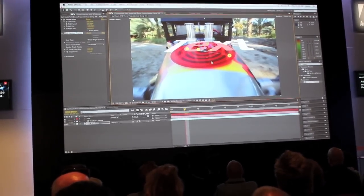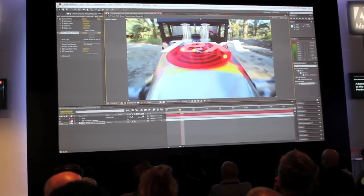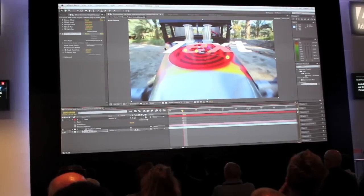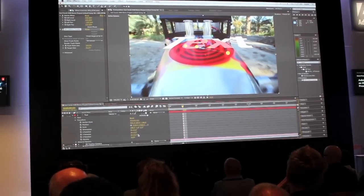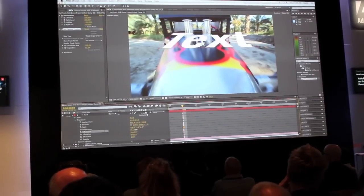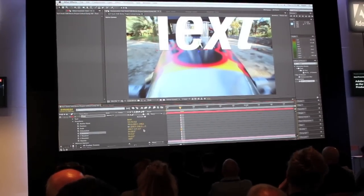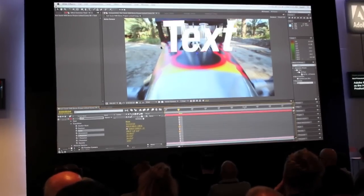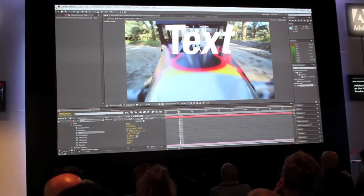I'll go ahead and create a text layer. Within this, I'm going to take the text layer and just do a quick transform and rotation on this, so we'll orient this up. I'll scale it down just a bit so it's more fitting on the car.